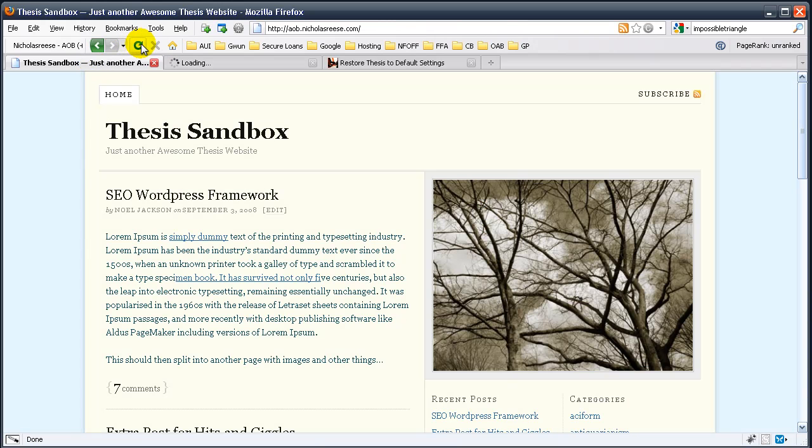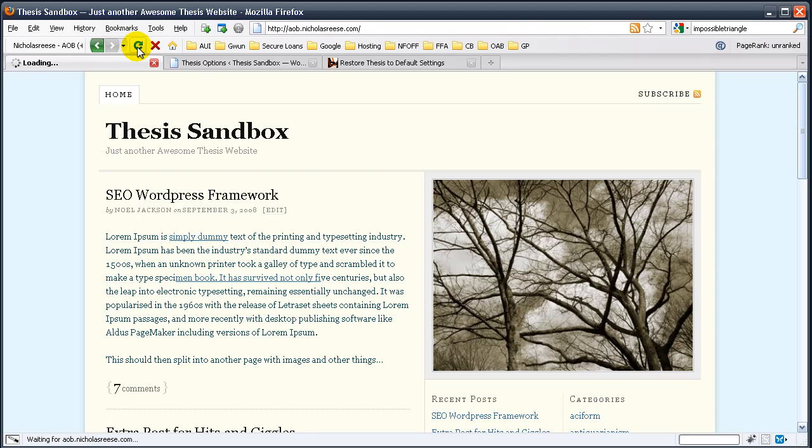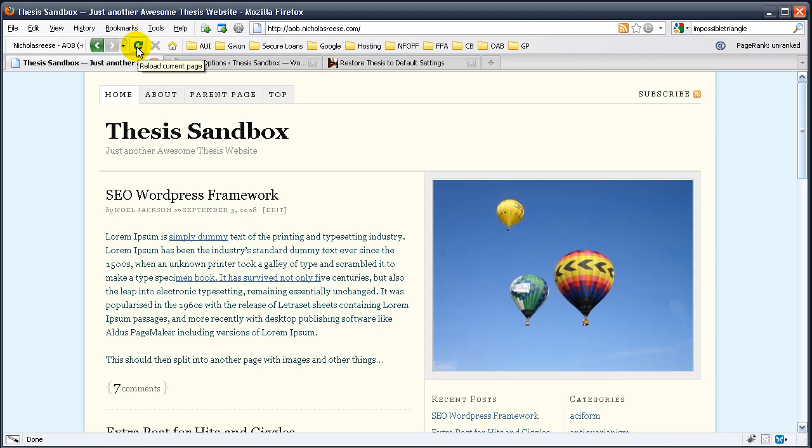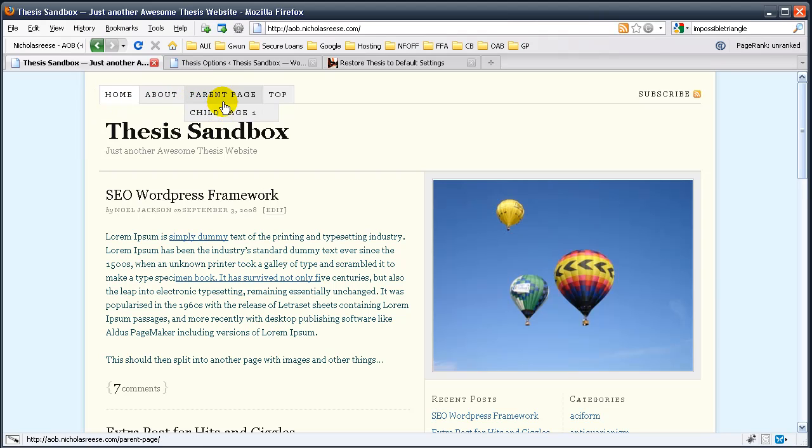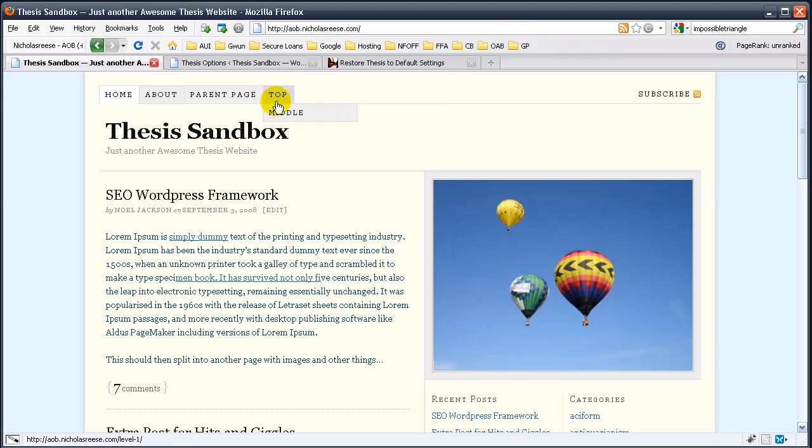See what thesis does with that. Here we go. It's got the standard navigation. Oh, and it's got a child page, and now we have a three-way drop-down. Isn't that great?